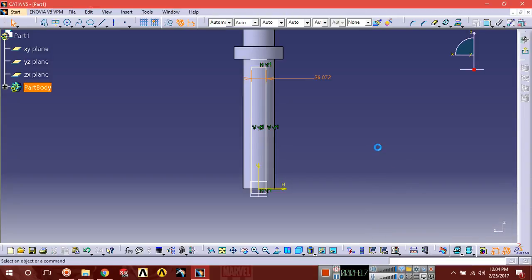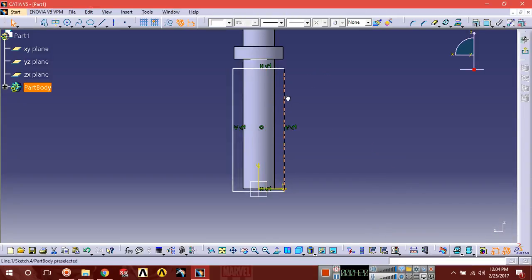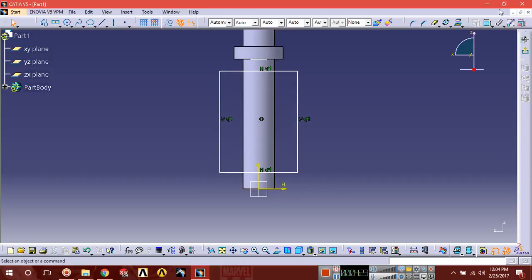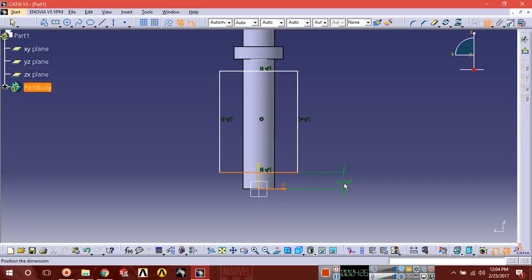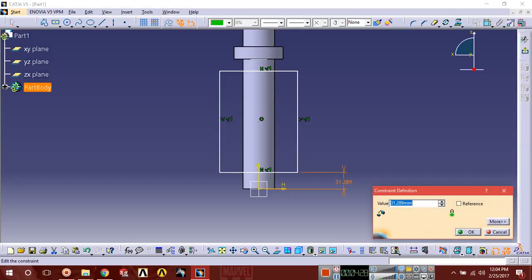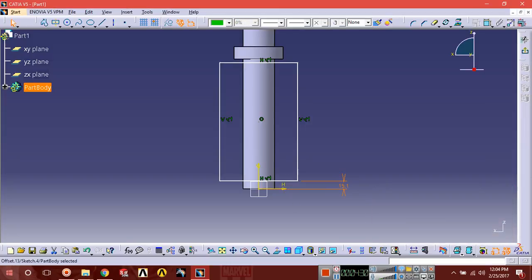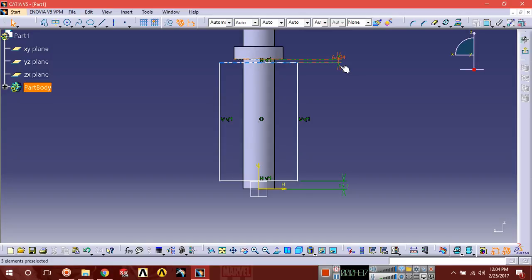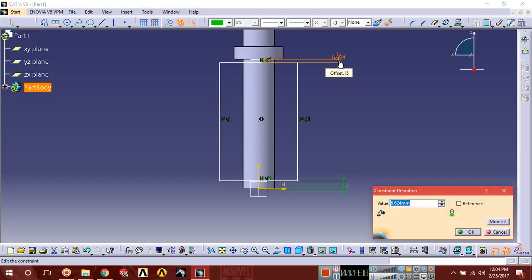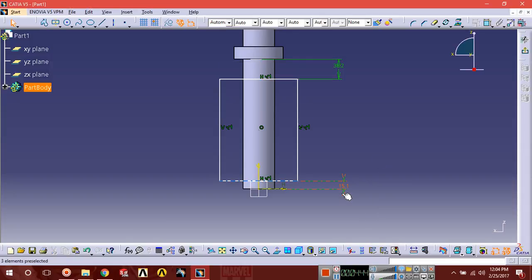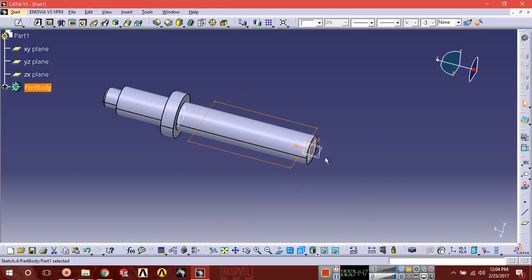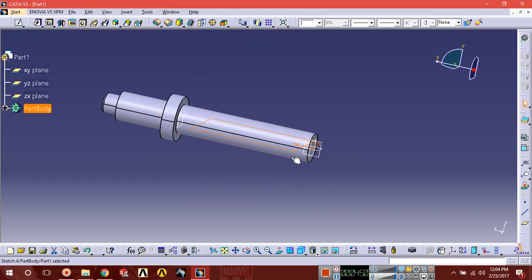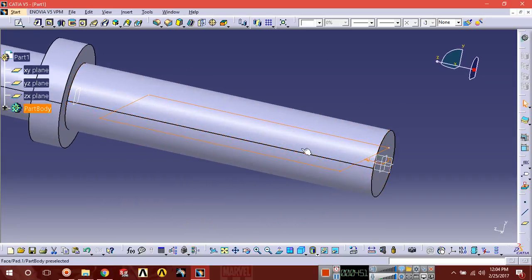No need to draw these dimensions, just expand it like this. Select this, then this. The distance should be 15.1 from the bottom and from the top it should be 38.2. Exit.